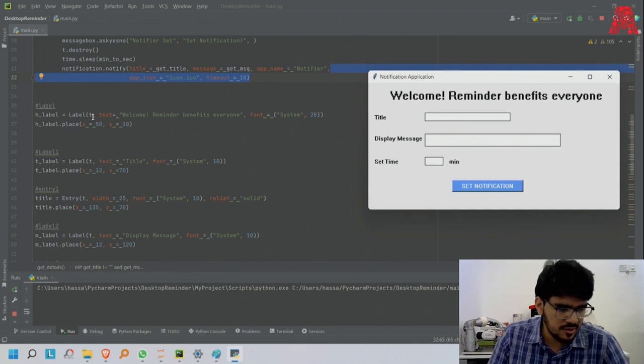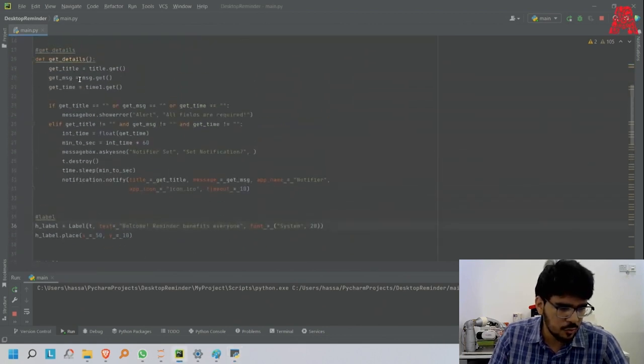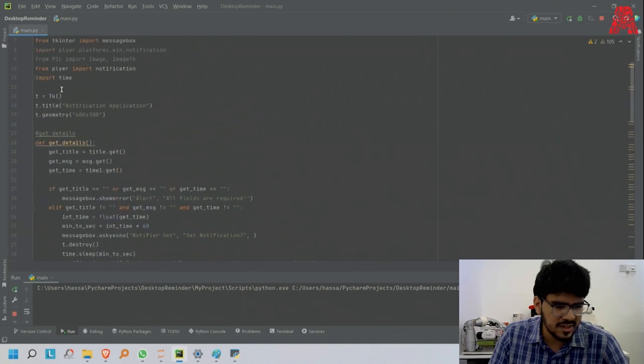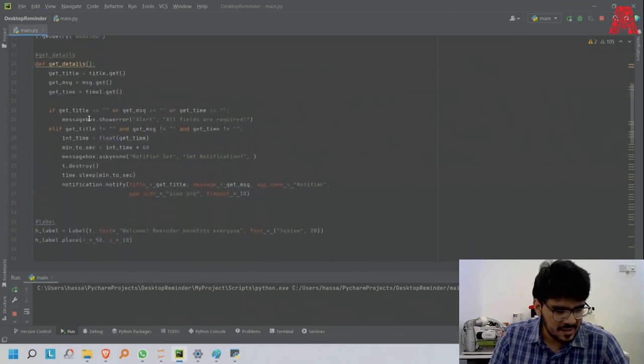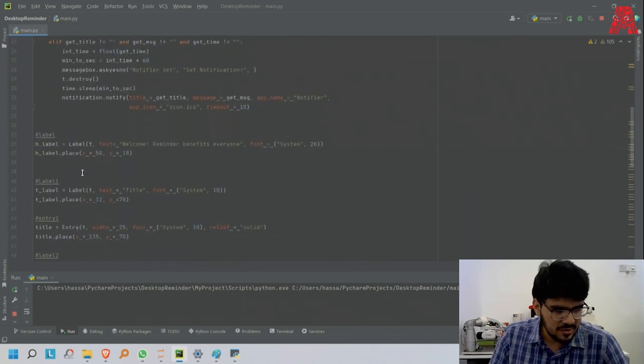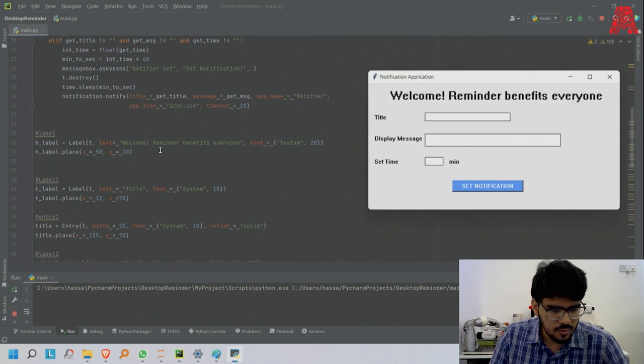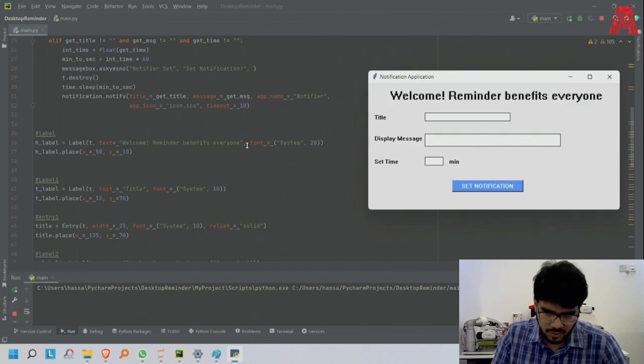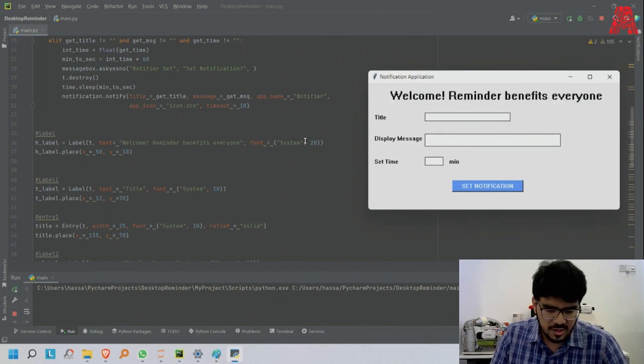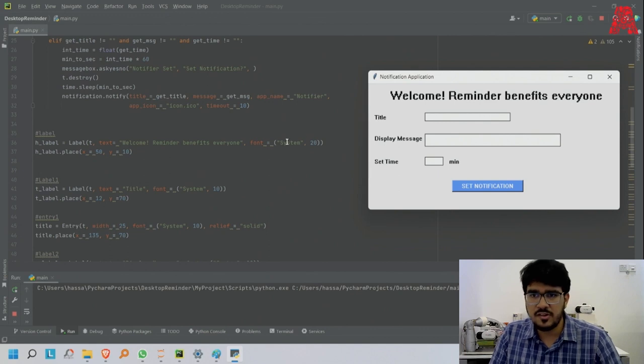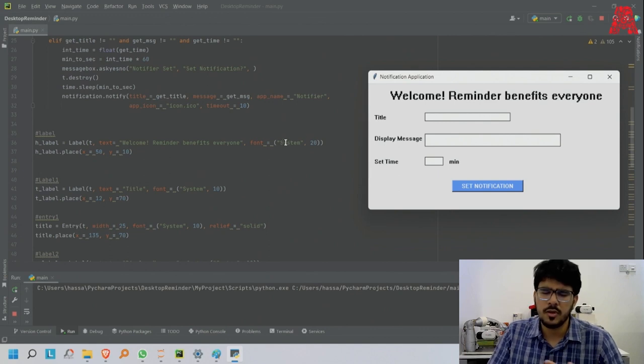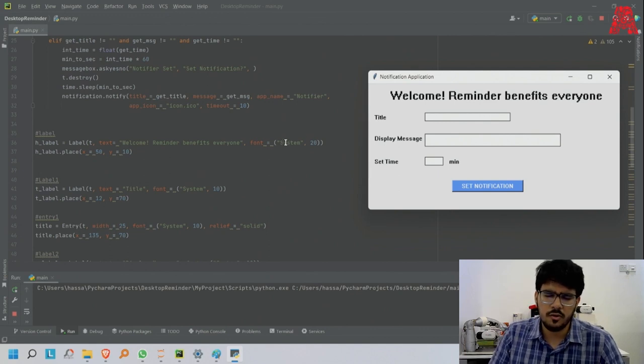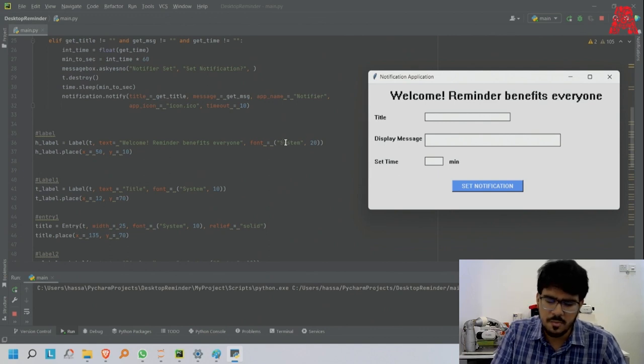You say label t, then text equals - for me it was welcome reminder benefits everyone. Then the font I made - this is the font, the name of the font, and the size.